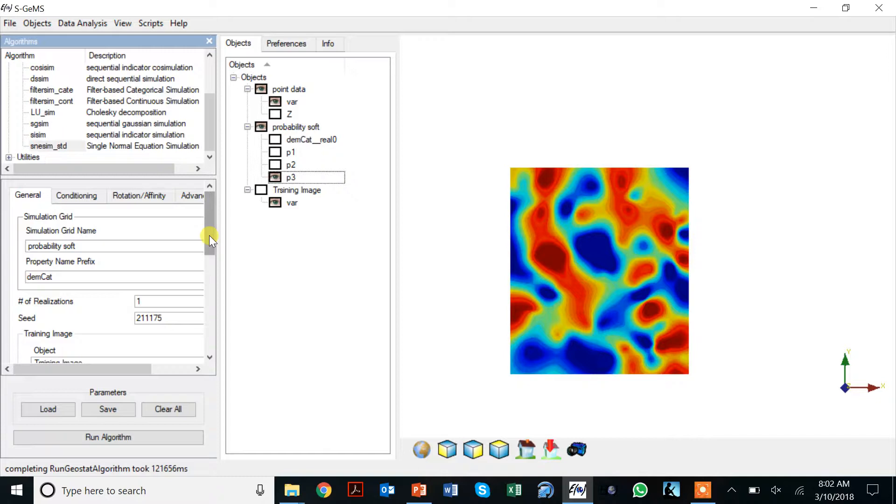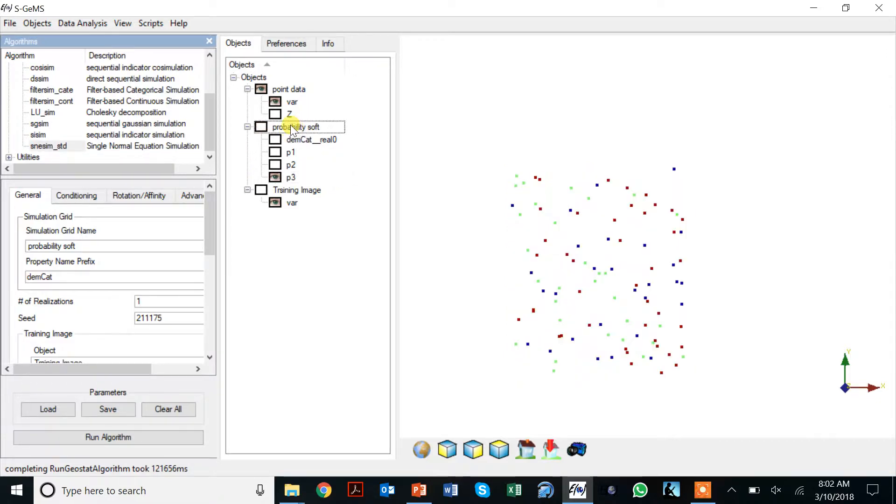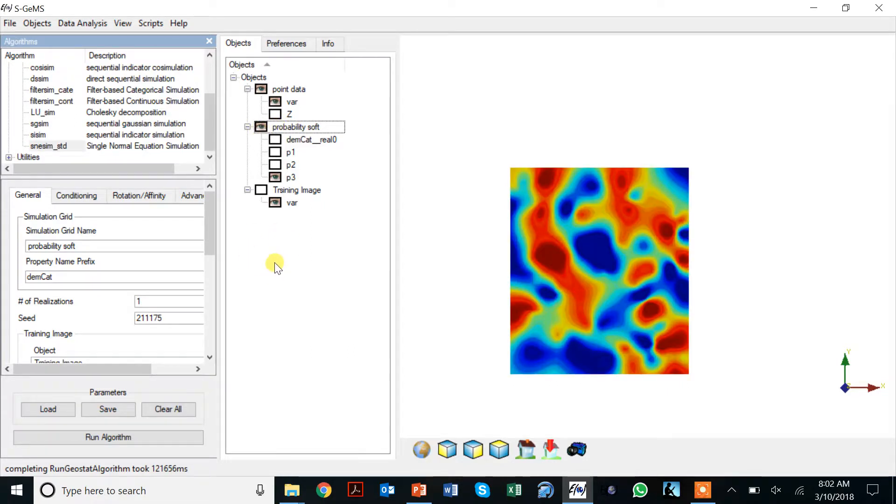The grid on which we're going to simulate is this grid that contains these probabilities. We can't simulate on a separate grid and then import the probabilities. We have to simulate on the same grid as the probabilities.